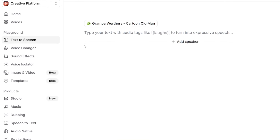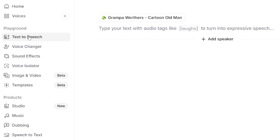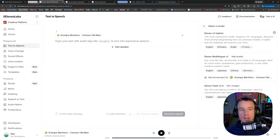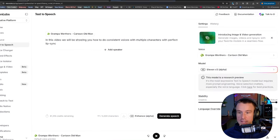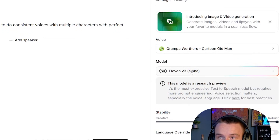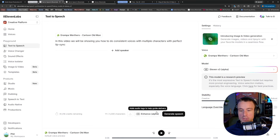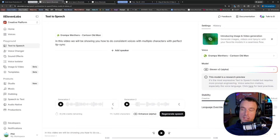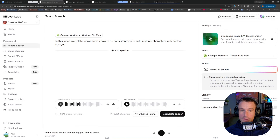Once we have selected our voices, the next thing we're going to do is go to text-to-speech in the playground. This is where we're going to build our scene audio. You'll see here I'm starting with my Grandpa Werther's voice that I selected in the previous step. I'm going to paste my first line into the scene and make sure that we're using the 11 V3 model — this is the most advanced model and it has an incredible amount of control. You can generate at each step to see how it's going to sound. I'll hit generate speech and we're going to hear Grandpa Werther's consistent voice.